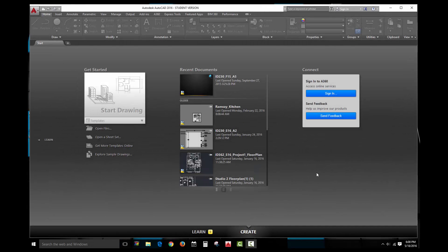Hello, welcome to Unit 1 of the AutoCAD video series. In this unit, we're going to learn how to draw objects, how to modify them, how to print and set up drawings, how to use text, dimensions, all kinds of good stuff.